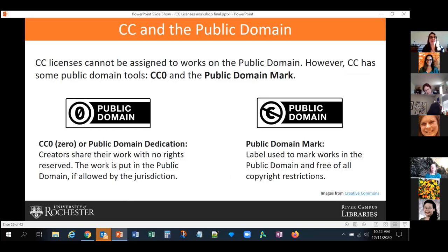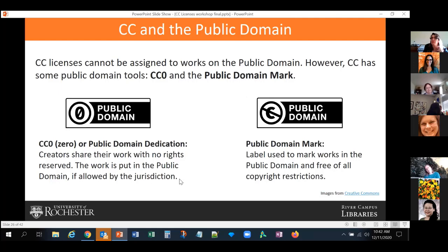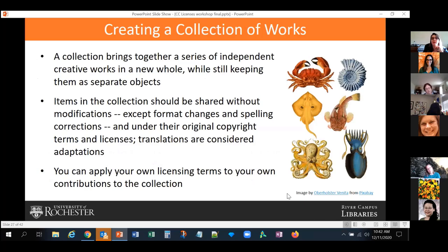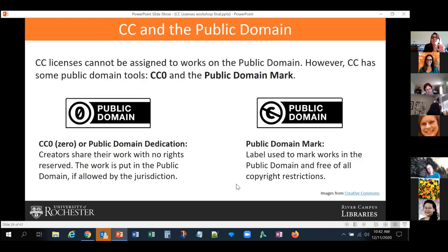CC licenses cannot be assigned to works in the public domain. However, there are two tools CC manages: CC0 and the Public Domain Mark. With CC0, creators share their work with no rights reserved and the work is put in the public domain if allowed by the jurisdiction. The Public Domain Mark is something you can use to mark works you know are in the public domain, to help others use that content.